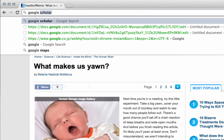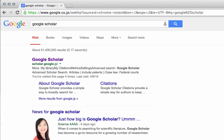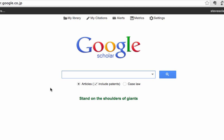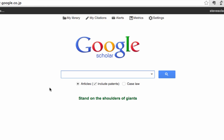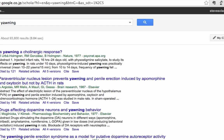So we want to find the original research papers to be the sources of information for our research. What we're going to do is go to the website called Google Scholar. The difference between Google Scholar and regular Google is that Google Scholar will only find research papers, rather than regular websites or newspapers or other things like that. The first thing we want to do before we search is make sure we don't check the box to include patents, because patents are not useful for what we're doing. Now let's search for yawning.